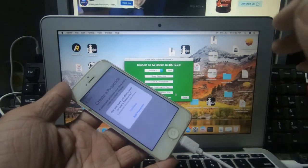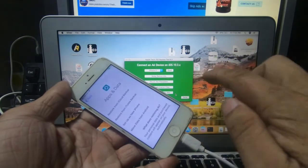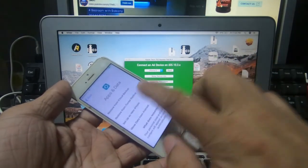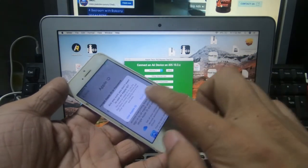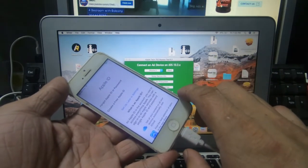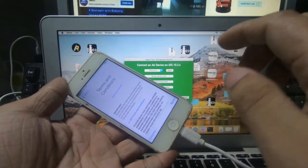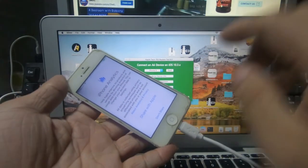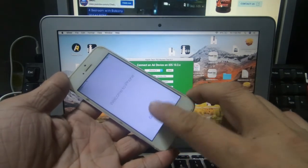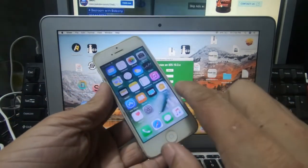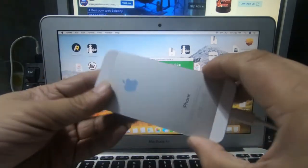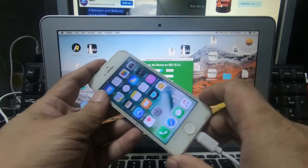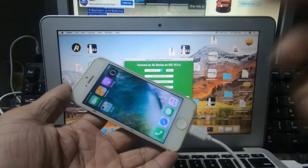Nalagpasan na natin yung activation niya ng iCloud. Isi-set up na lang natin siya ng new phone. Ayan mga ka-gadget, nagawa na natin itong bypass iCloud ng iPhone 5. Hanggang dito na lang. Sana'y nasundan nyo at natutunan nyo kung paano gumawa nito. Hanggang dito na lang. Peace out.